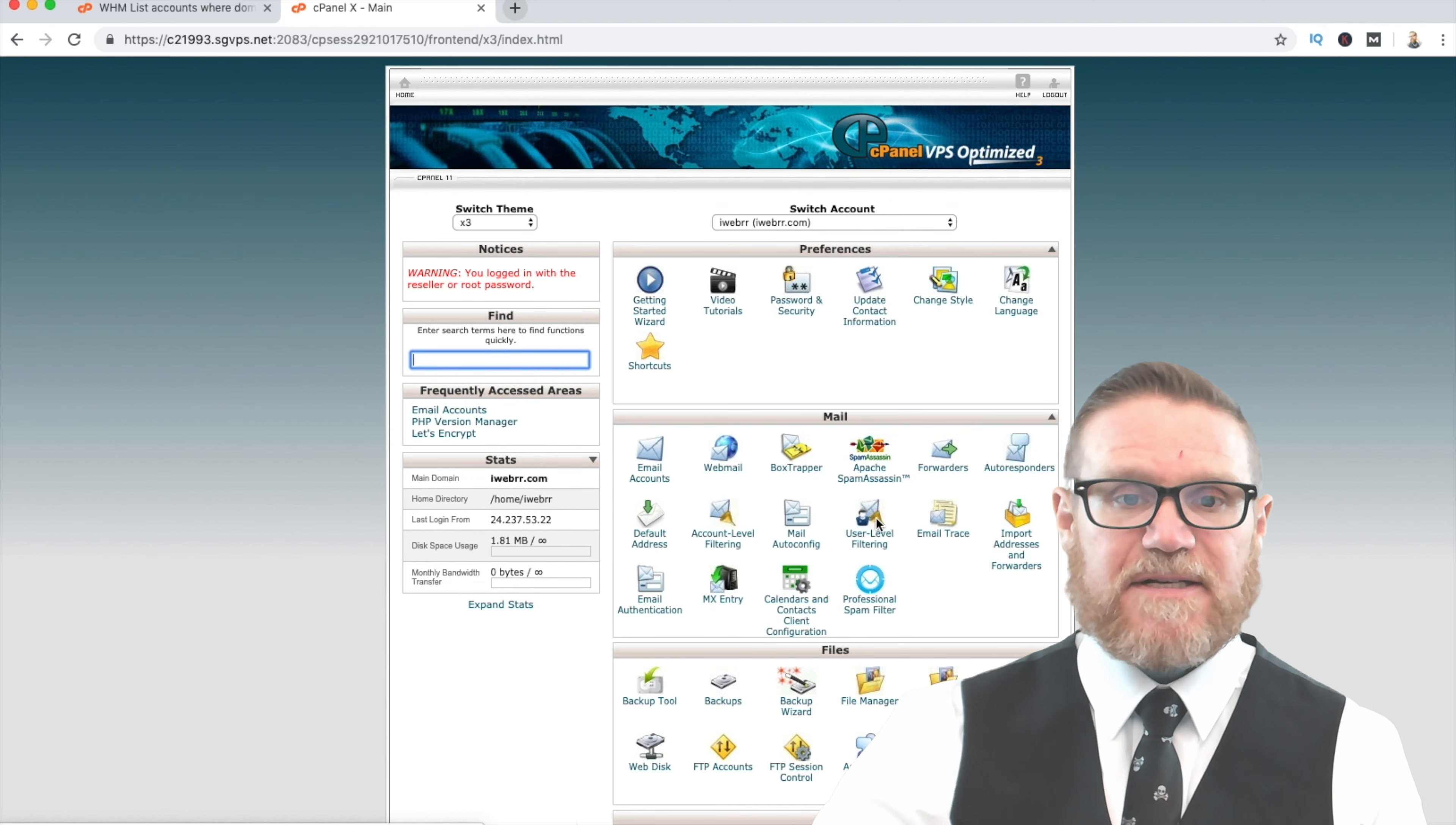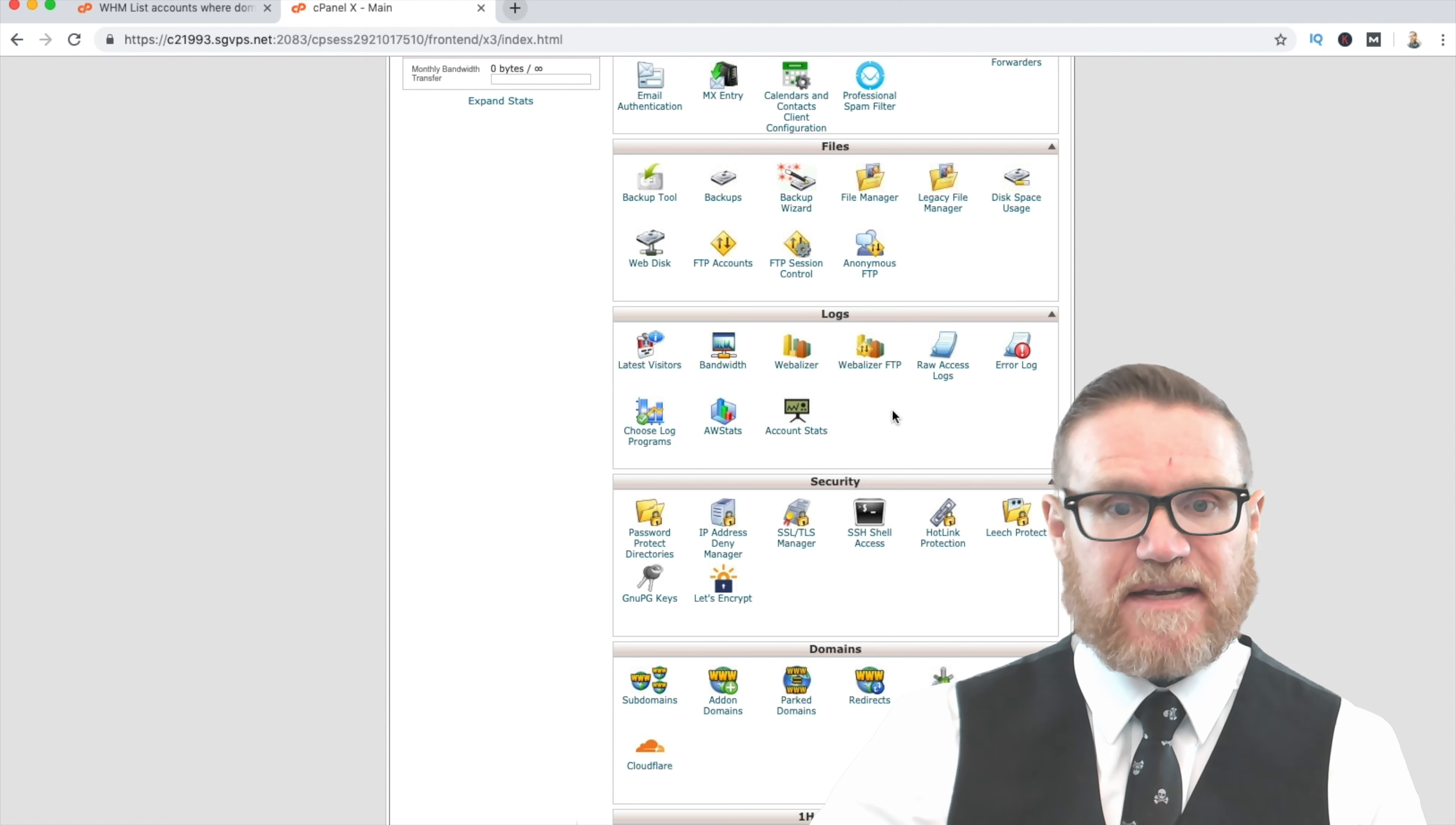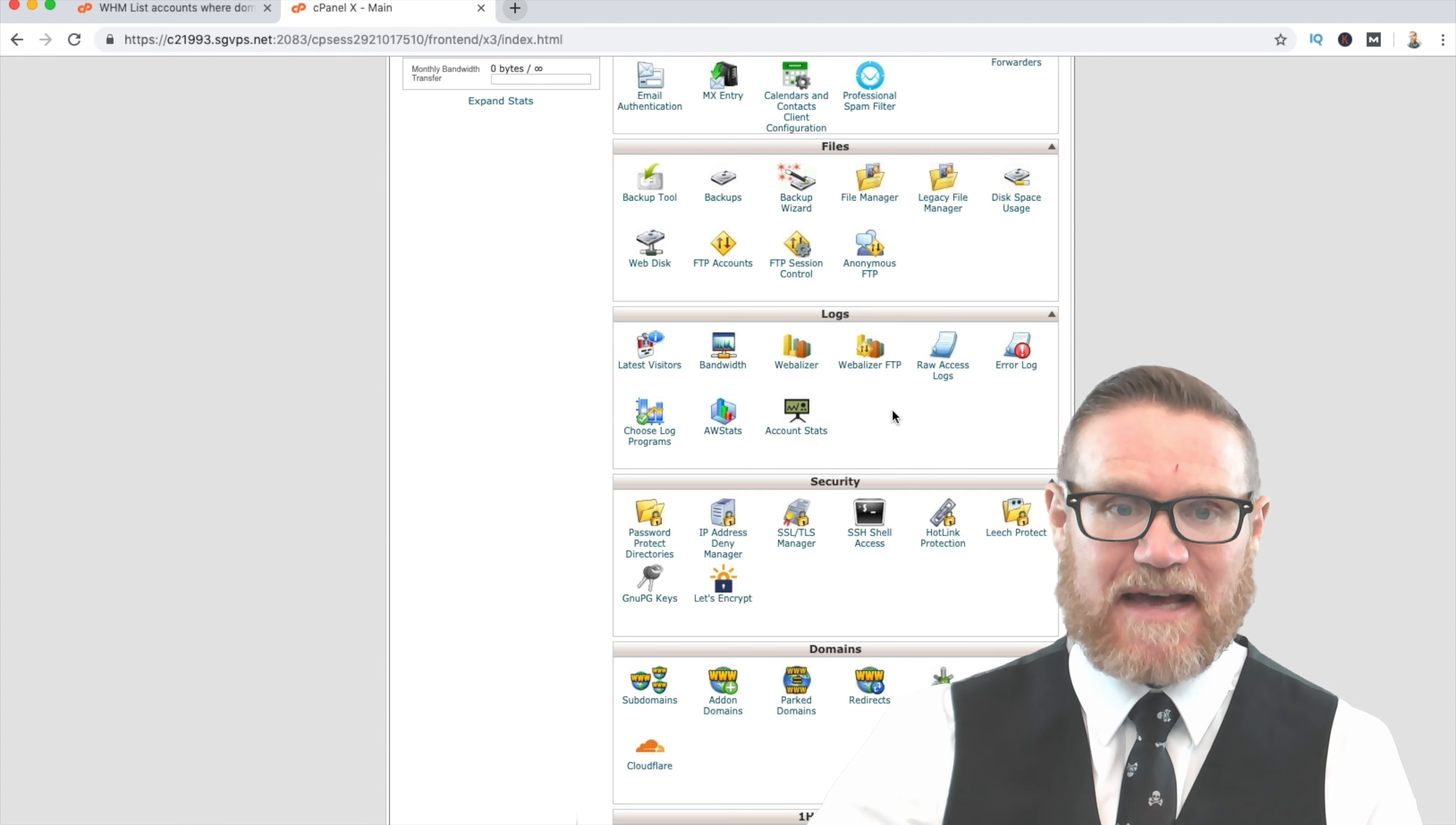And at this point, we're going to stop for this walkthrough because the next part, part three, we're going to actually install WordPress, install our themes, and then take a tour of the WordPress dashboard. So stay tuned because that's coming up next.